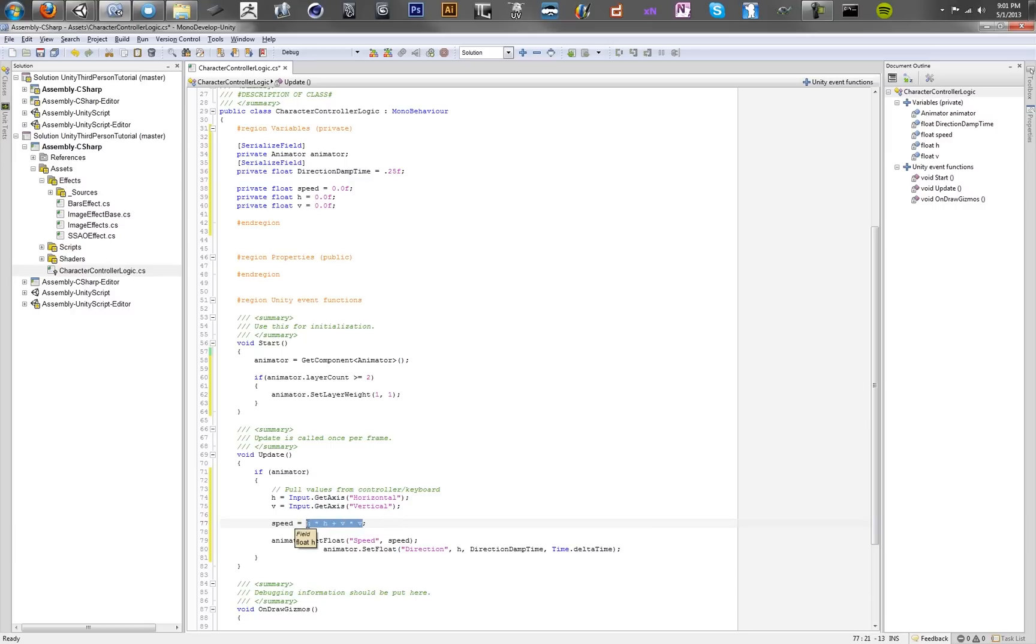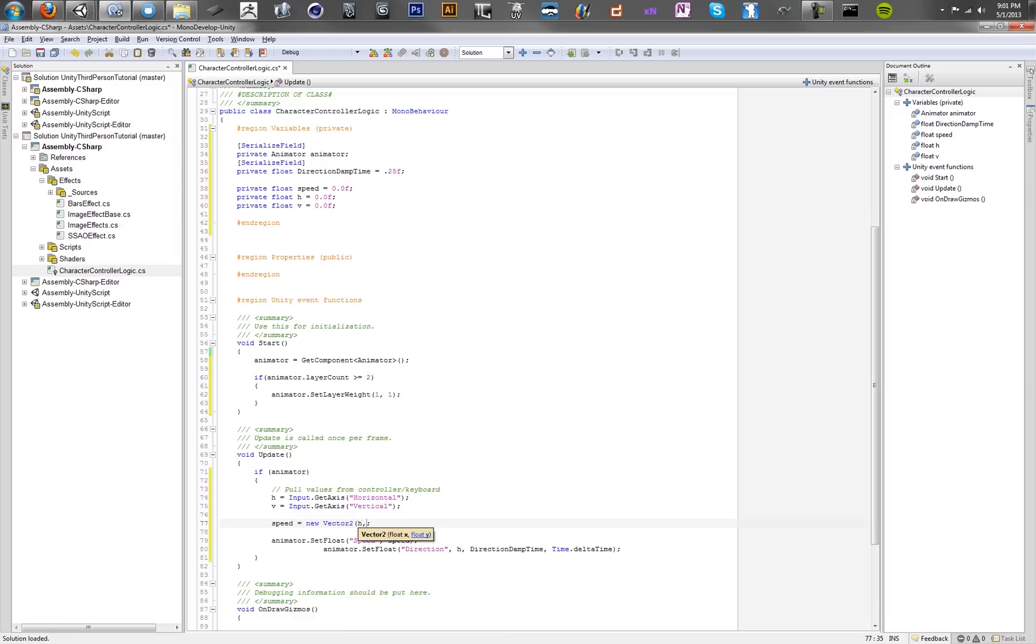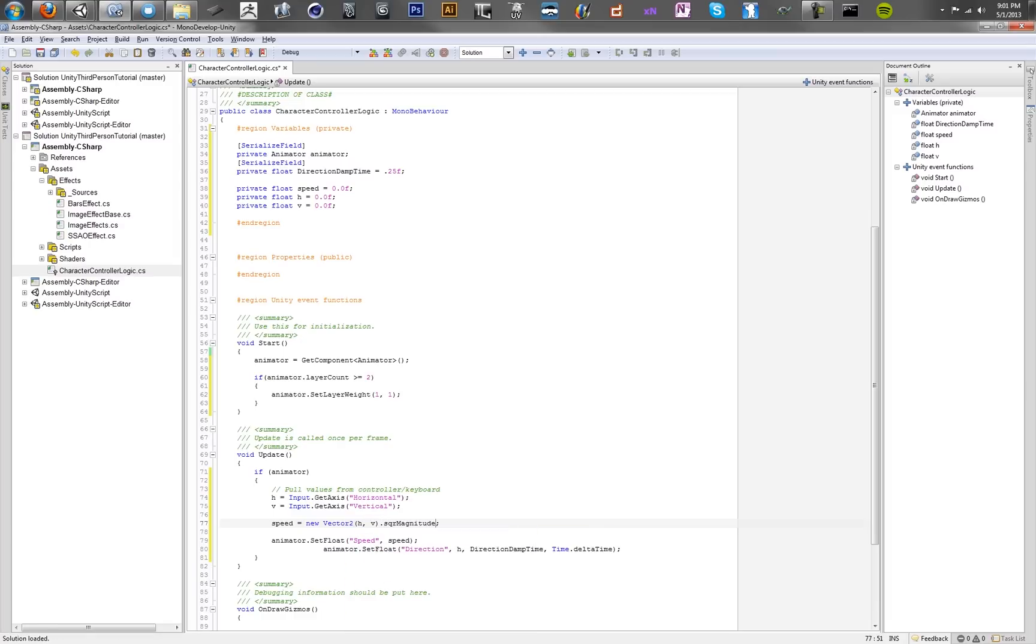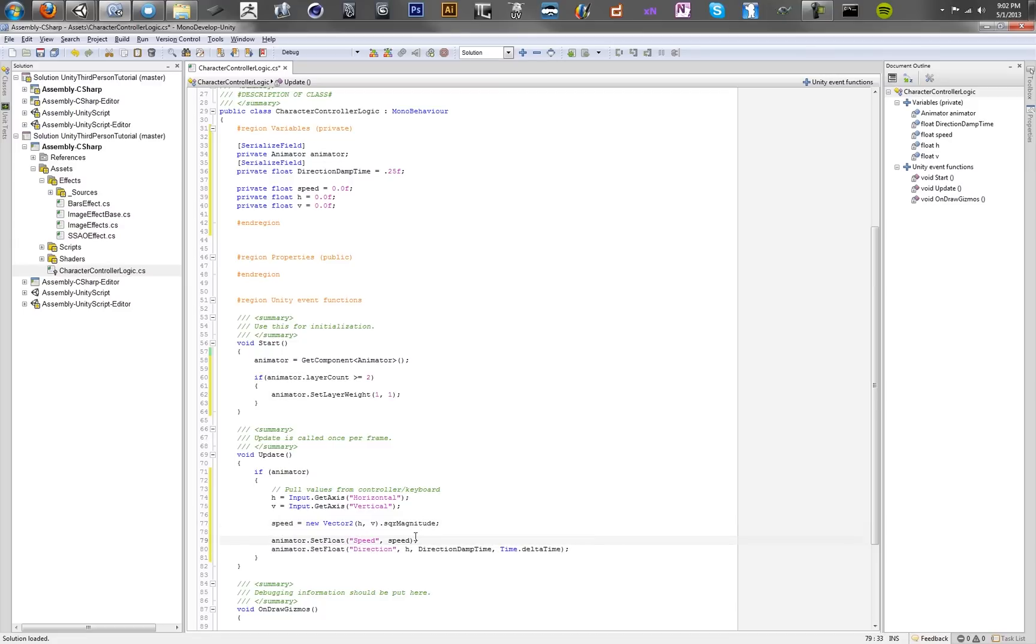It's basically the same thing as just taking a new vector2, supplying it with the horizontal and vertical, making a vector out of that controller, and then just grabbing the square magnitude, which is just a little faster than actually taking the full magnitude. We want to set those floats in our animation controller, set speed with the speed value, and set direction with this h value from the controller. That's basically like the horizontal control stick.